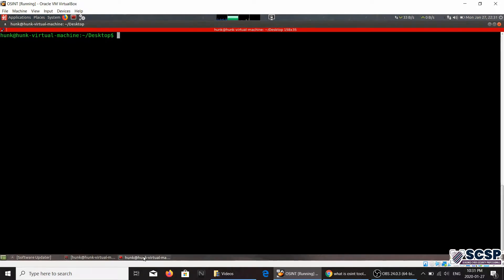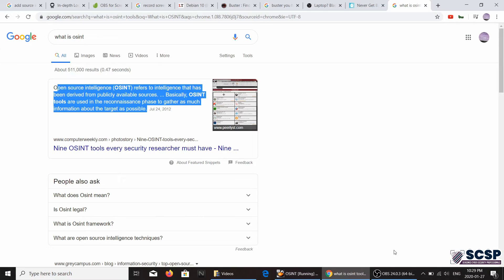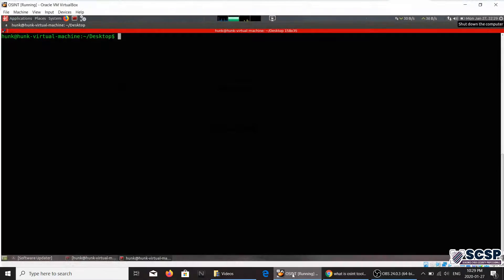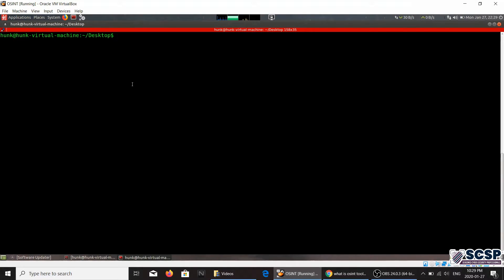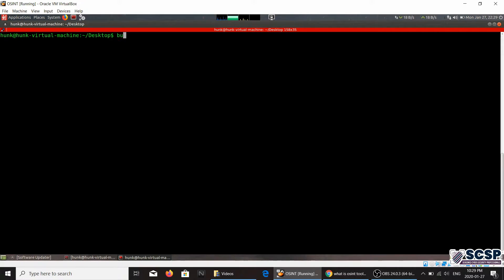Right, so without further ado let's move on to the tool. The tool that we're going to be looking at today is an OSINT tool and it's called Buster.